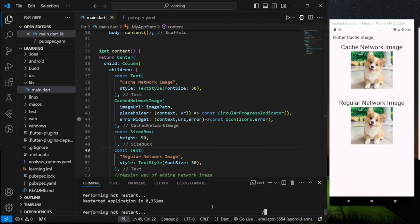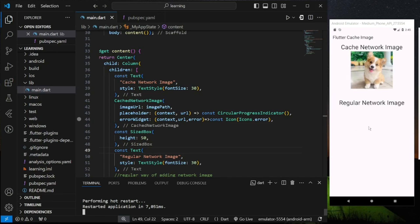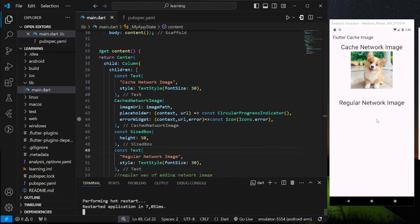Then I hot restart the application. So as you can see cache network image is displayed but regular network image is not displayed because I just disconnected my network connection. Cache network image can still be accessible while offline because the image is downloaded and stored locally.